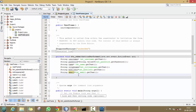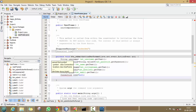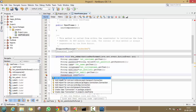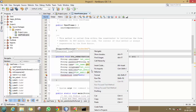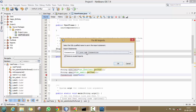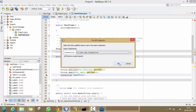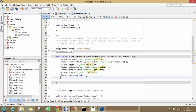Now we will connect our program with our database. For that, just write this code, and then we have to import the Connection file. Right-click, Fix Imports, select java.sql.Connection, press Open. This error has been resolved.